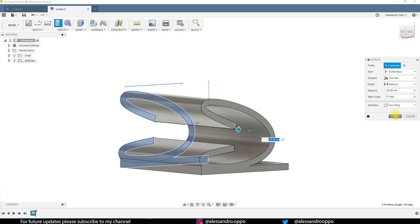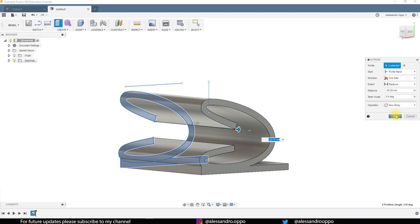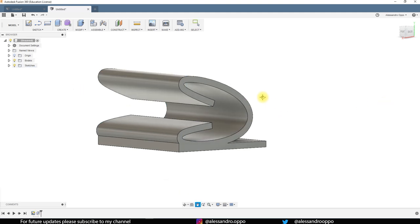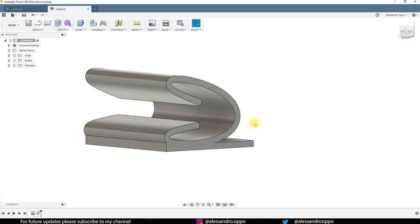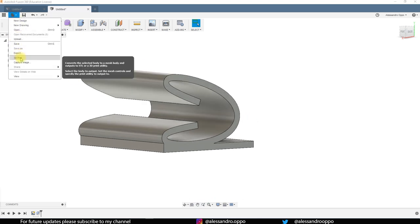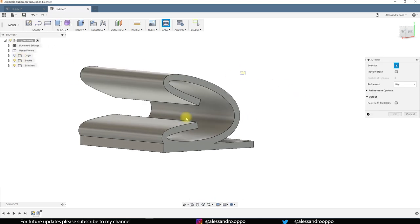So I can see if it works and if it doesn't I don't waste a lot of PLA, that is the filament that I'm using with the 3D printer. Okay so now I can export it.